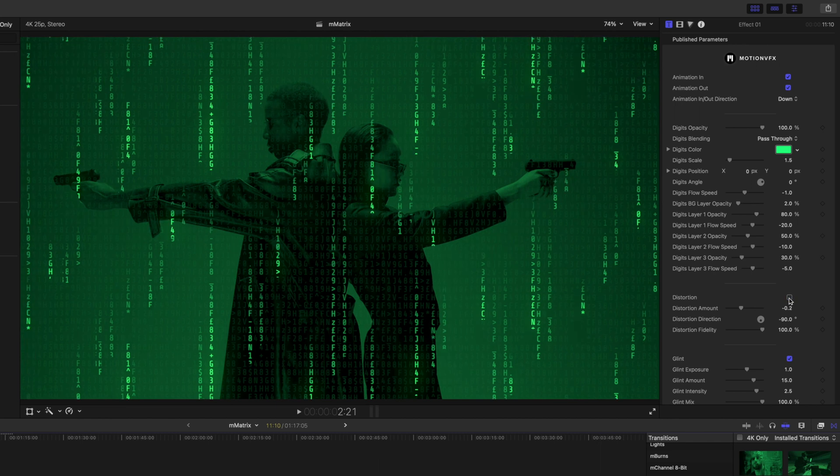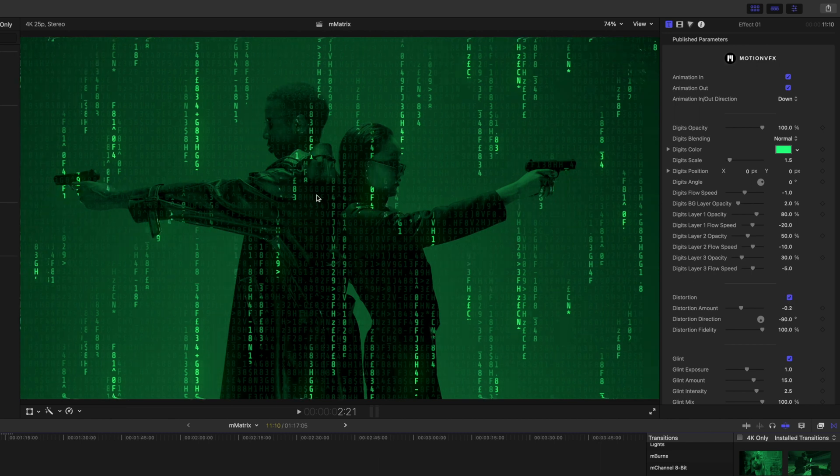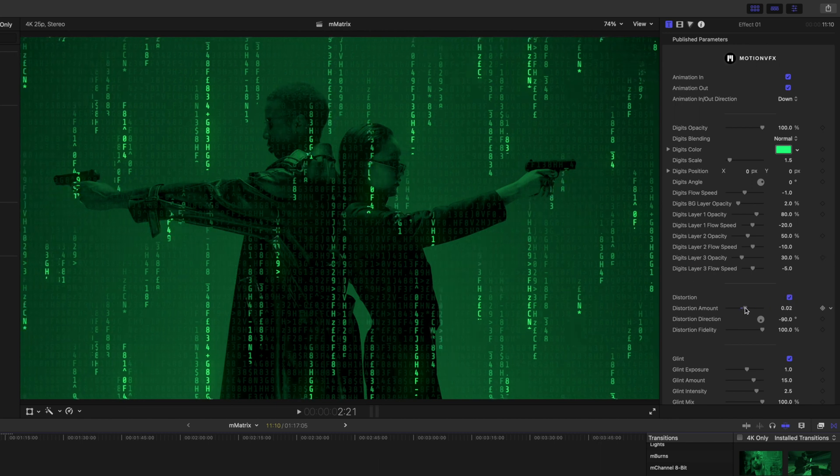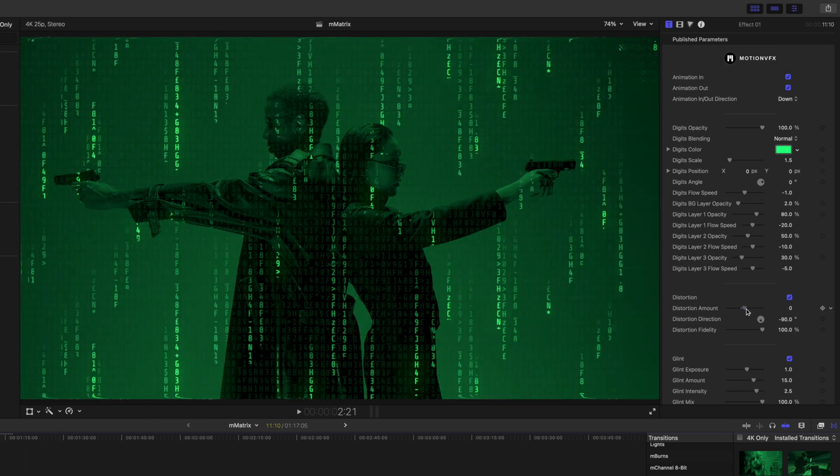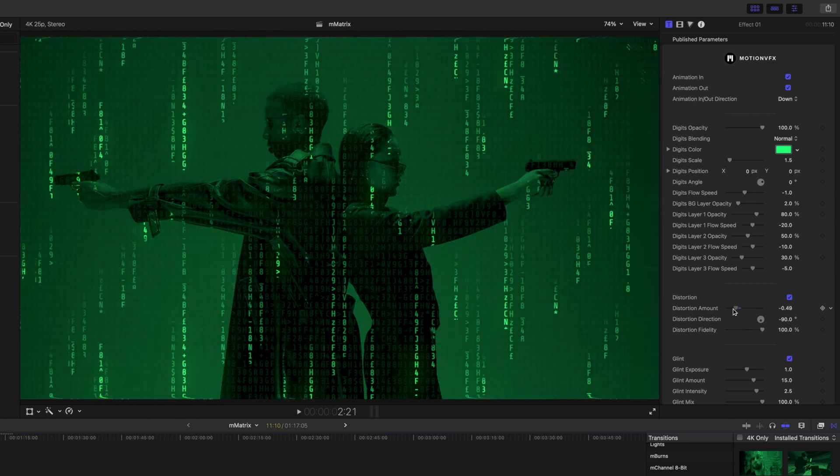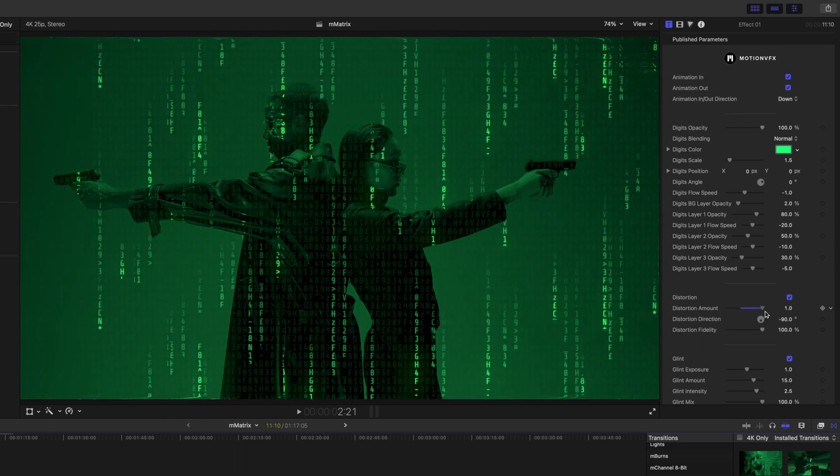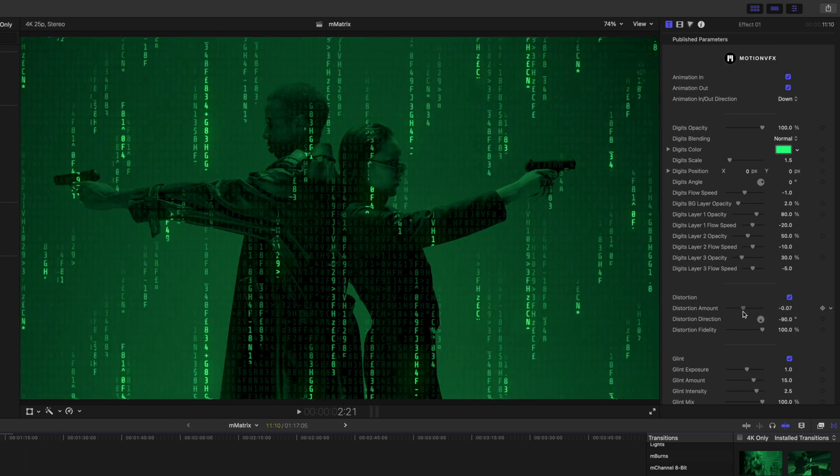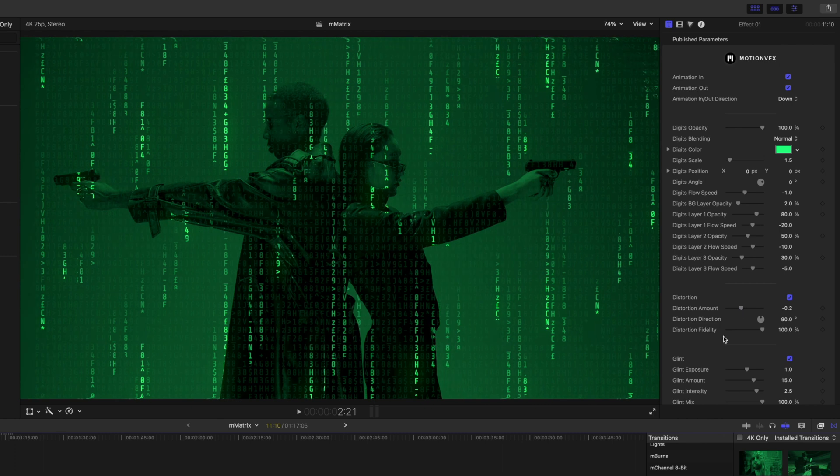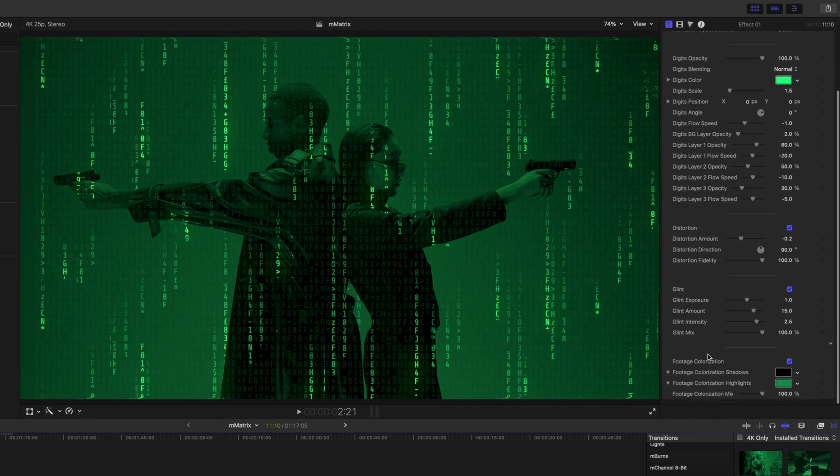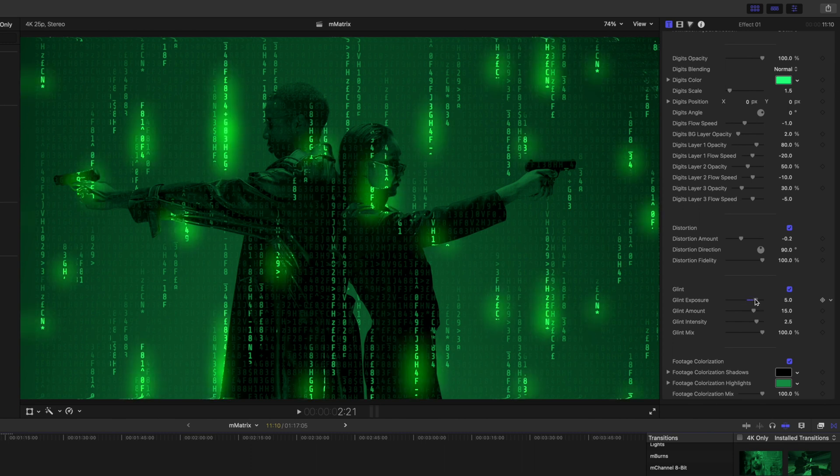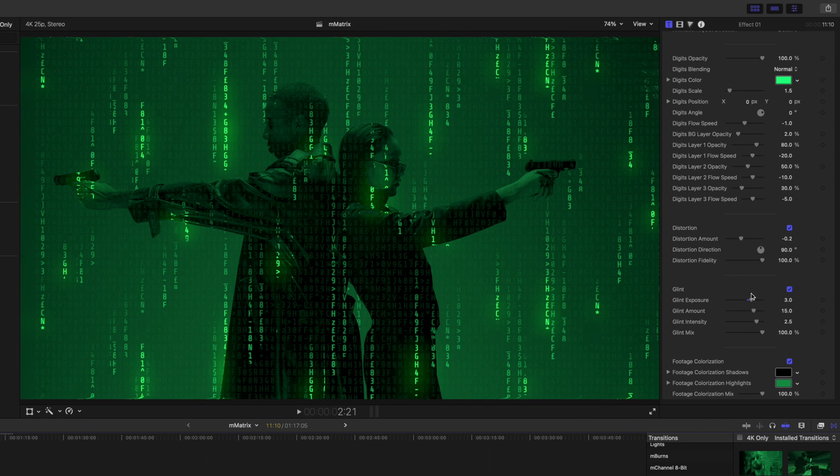That's kind of what it's looking at, pretty cool. And as we continue to scroll down we have a glint, so what that's doing is adding a bit of a glow around some of our text that's flowing down. And footage colorization, so if you don't want to colorize your footage but you still want the epicness of the text, then you can do so.